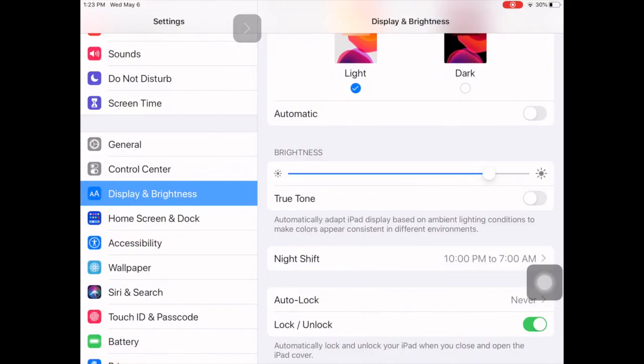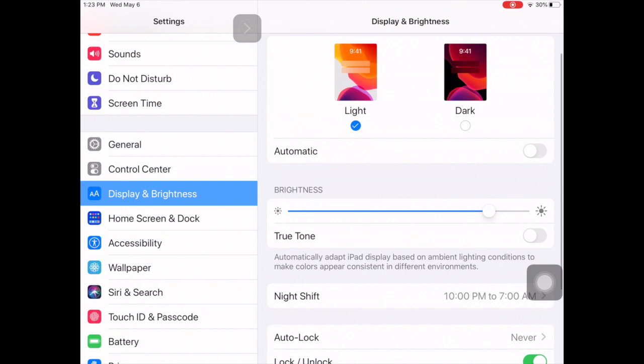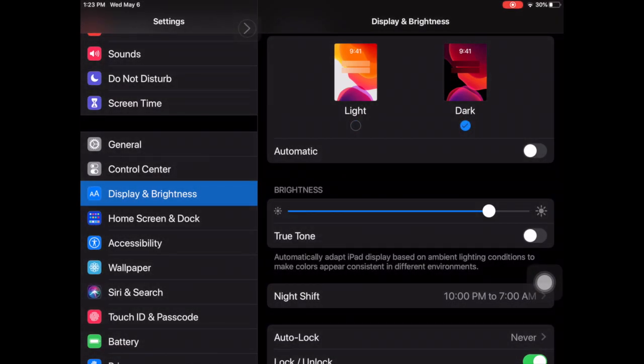So to turn on dark mode for your iPad, one way is to go into settings. That's where we are right now. You find Display and Brightness. You'll see it's defaulted to light, but if we turn it to dark here, you'll see that everything changes. The background is black.